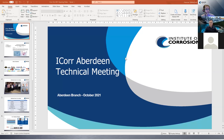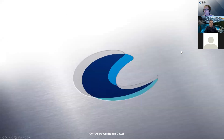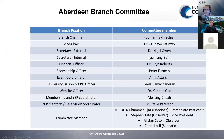Recording has started. Good evening ladies and gentlemen — it's six o'clock UK time. Let me go back to the first slide.